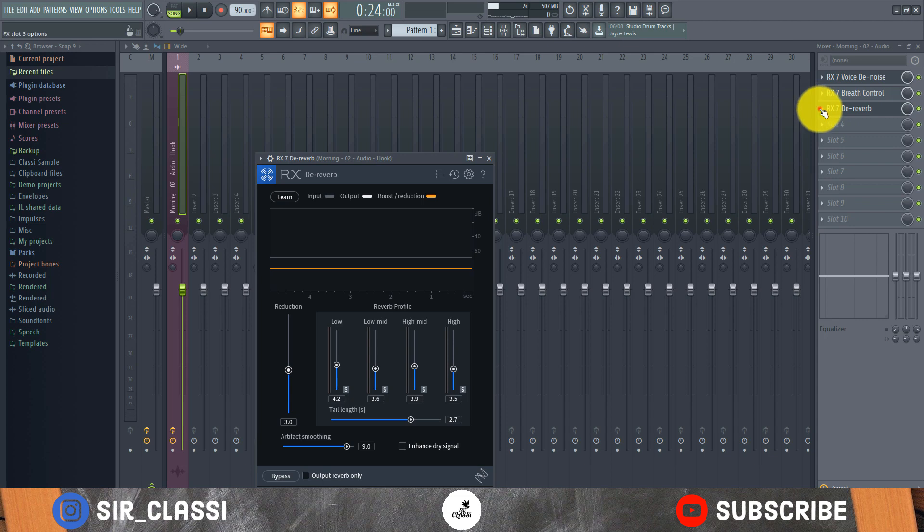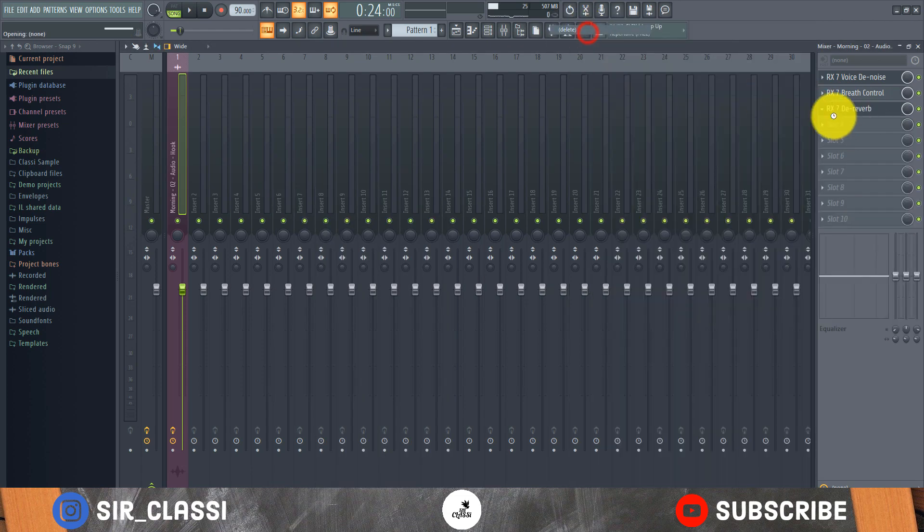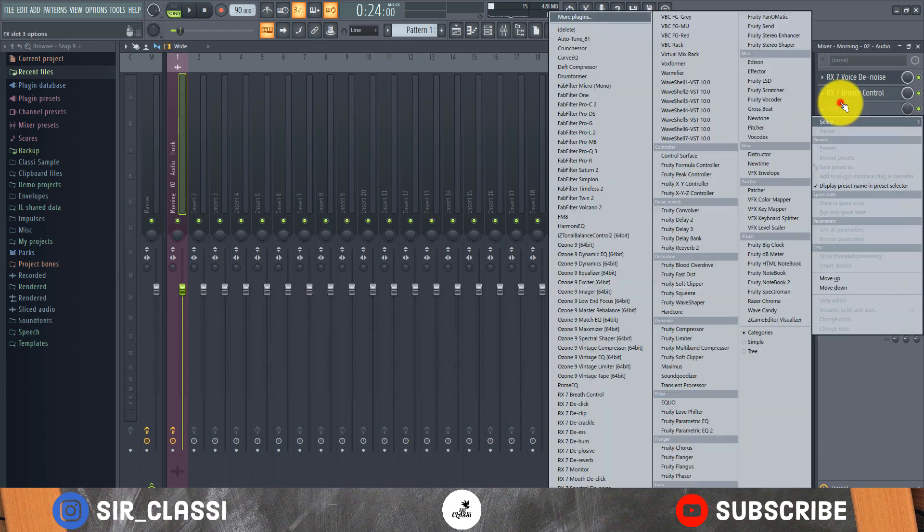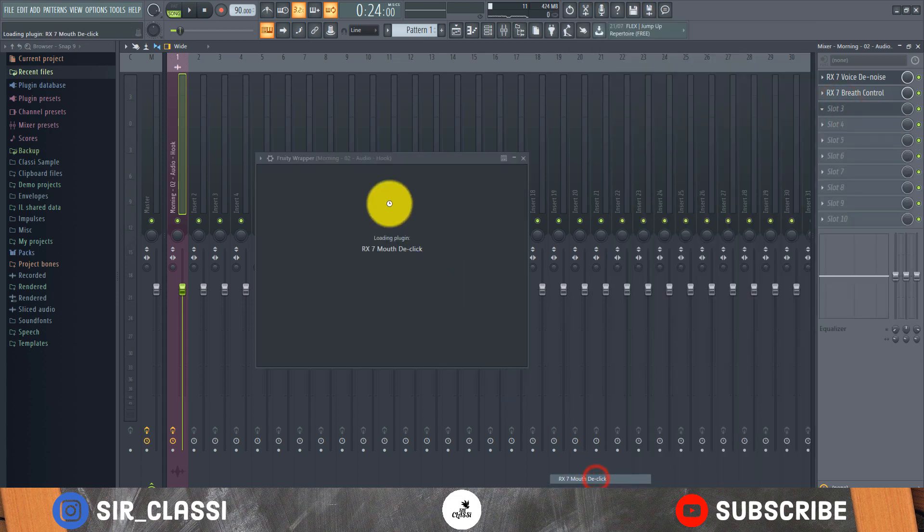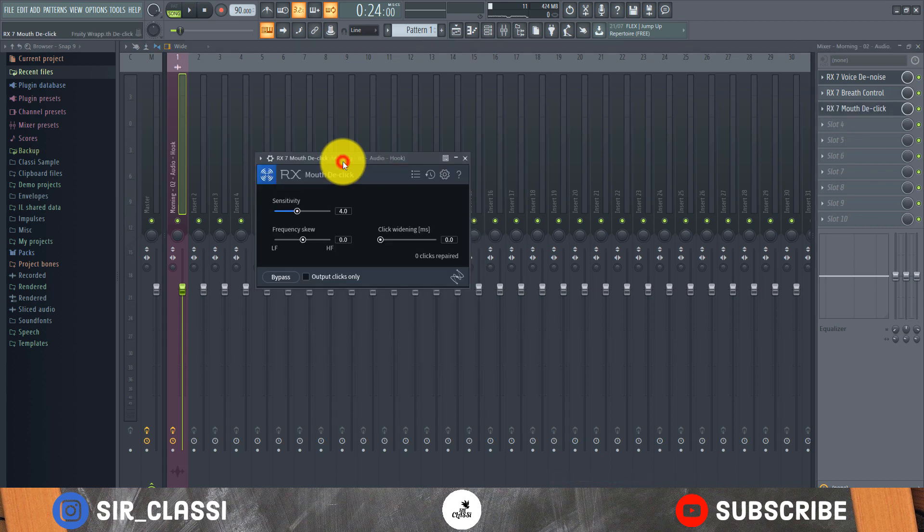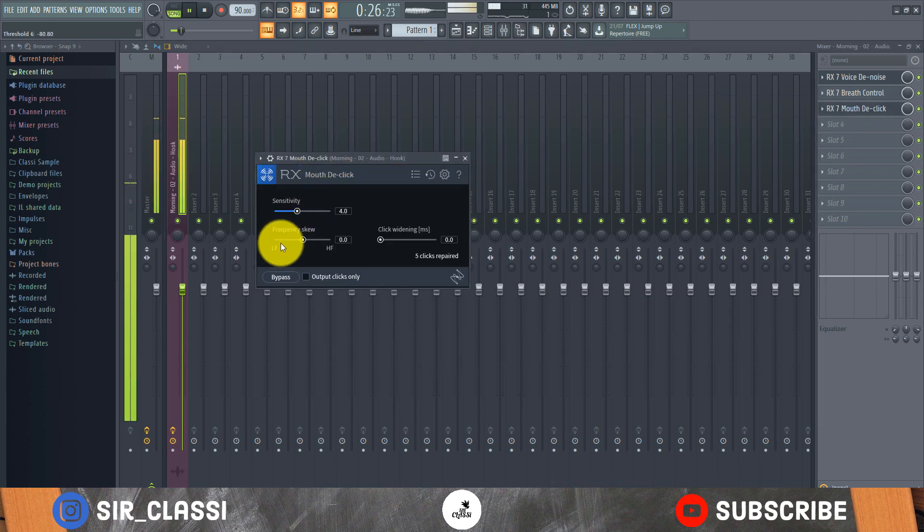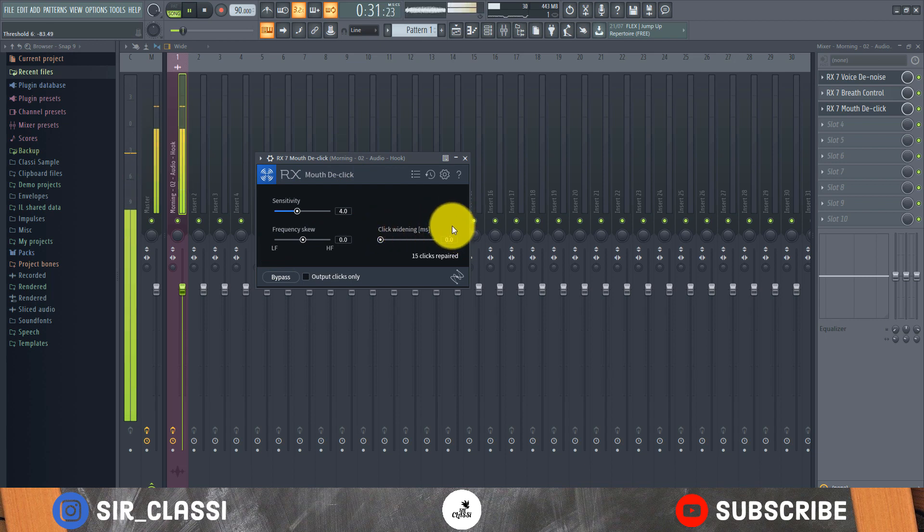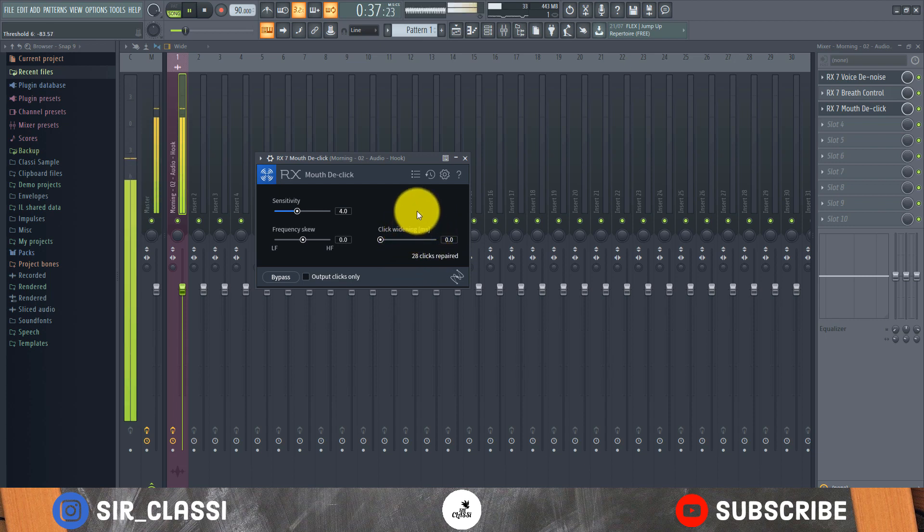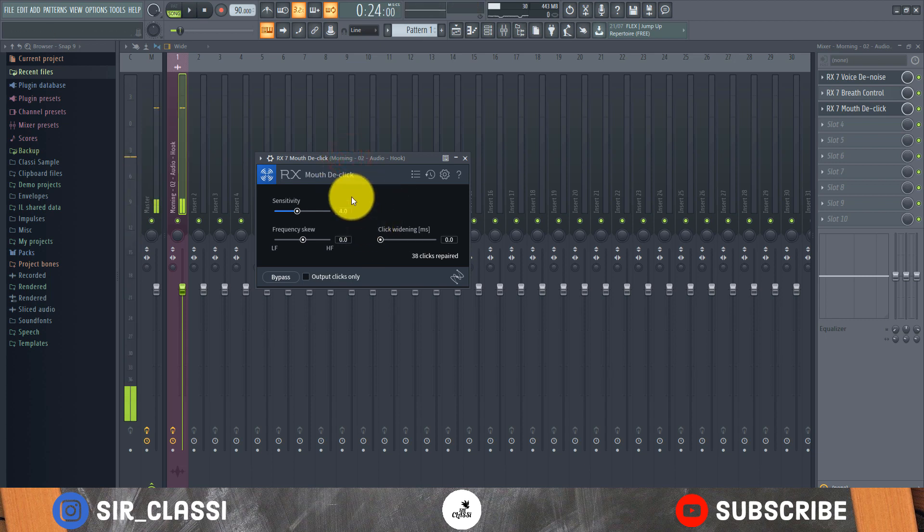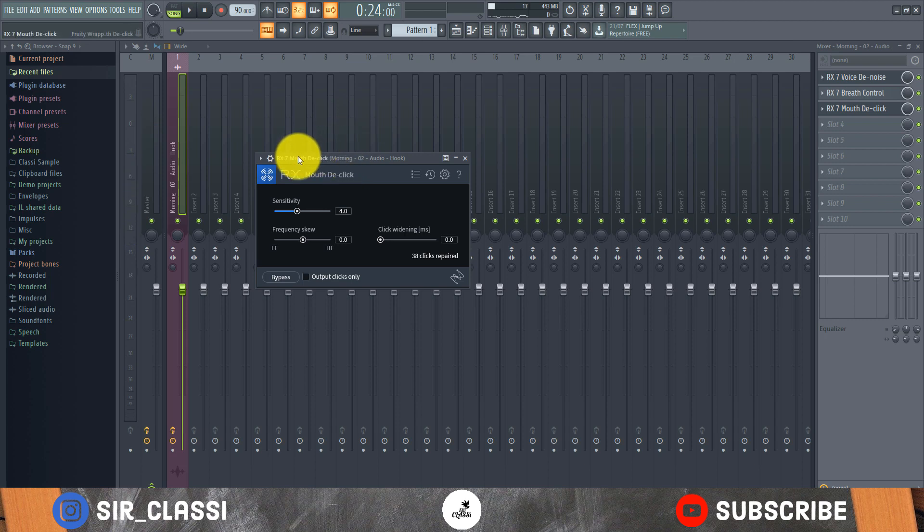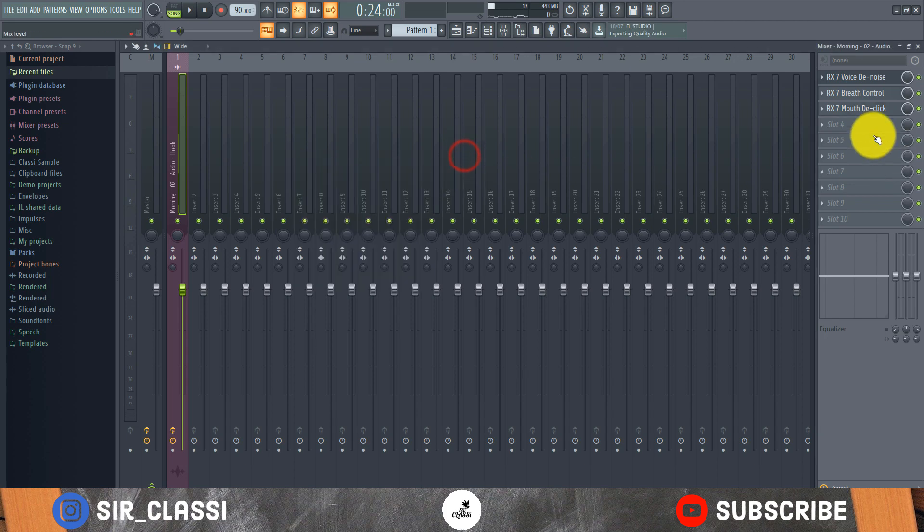So that's it for the De-verb - I don't need the De-verb, I'm just showing you what you can do with the suite. Another thing I can have is if I have some mouth clicks. The mouth clicks is just something like those kind of sounds that I made with my mouth just now. It just takes it out for you and makes your vocal even better, sound cleaner.